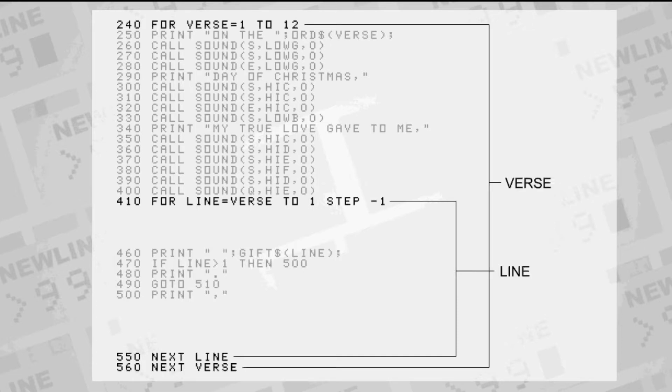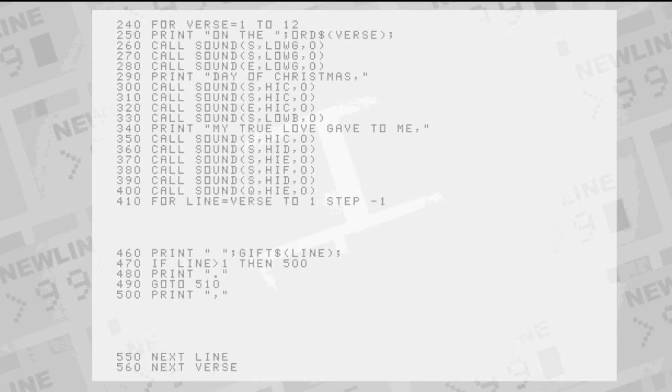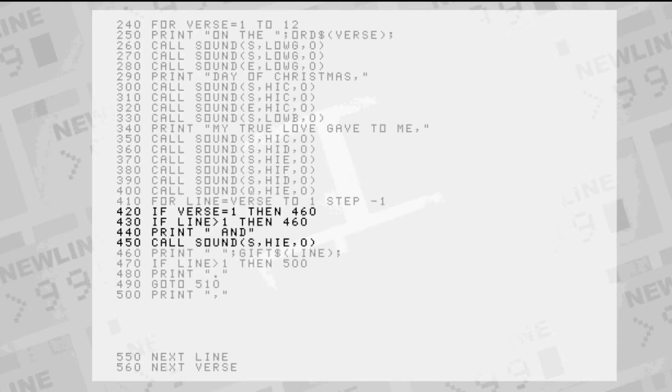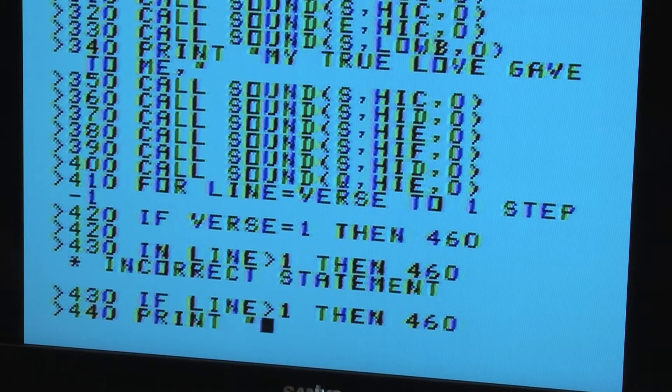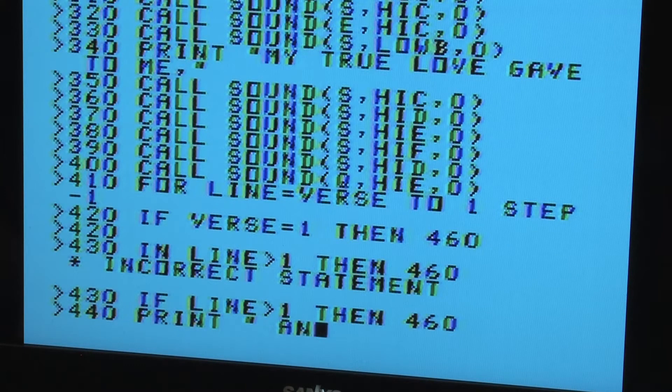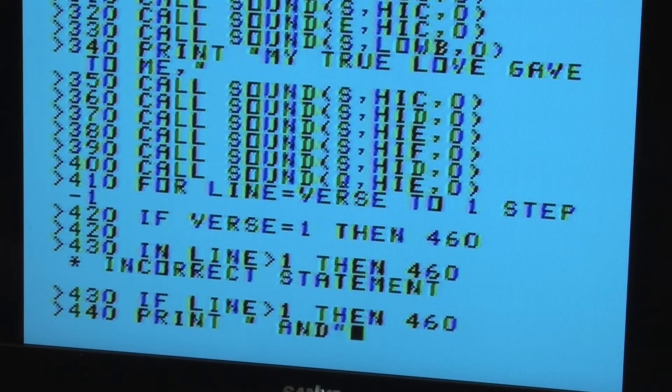We put the line loop inside the verse loop, and this is what's called a nested loop. Every verse ends with a partridge in a pear tree, but on every verse after the first one, it's preceded by AND.